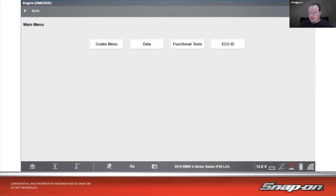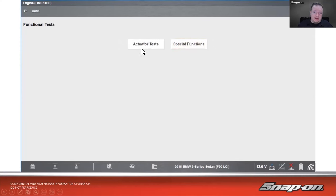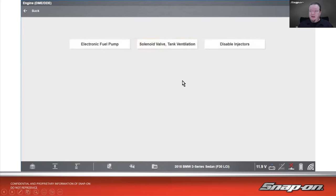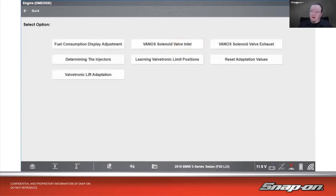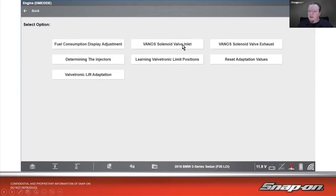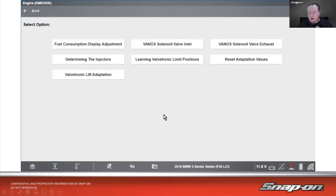On the European side, with a BMW 3 series under functional tests, you'll see actuator tests and special functions. Actuator tests are your bi-directional controls — turn the fuel pump on and off, tank vent solenoid valve, disable injectors individually. Special functions include things like determining injector values, valvetronic lift adaptations, learning valvetronic limit positions, and turning the solenoid valve inlet on and off for the Vanos system. Depending on what you're looking for, it may be in a different category, so if you don't find it in the first place you look, check another.